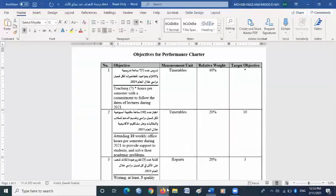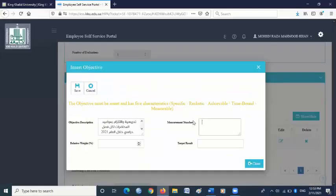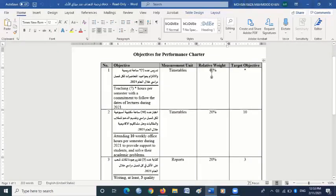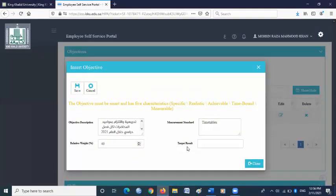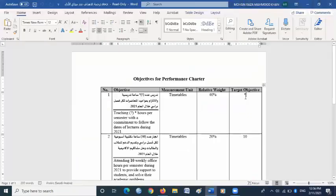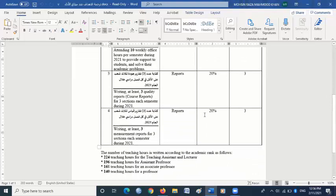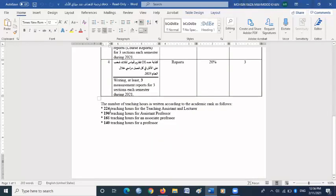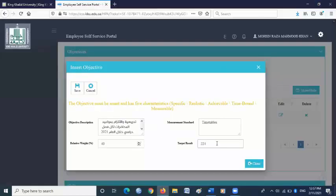For measurement standard, go back to the objective file and you will find timetables — copy and paste it in the measurement standard box. For relative weight, go back to the objectives file; it is written 40, so please write 40 here. For target result, go back to the objectives file and look at the last column. At the bottom you will find teaching hours. If you are a teaching assistant or lecturer, write 224. If you are an assistant professor, write 196. If you are an associate professor, write 168. If you are a professor, write 140 in the target result box. Then click save.